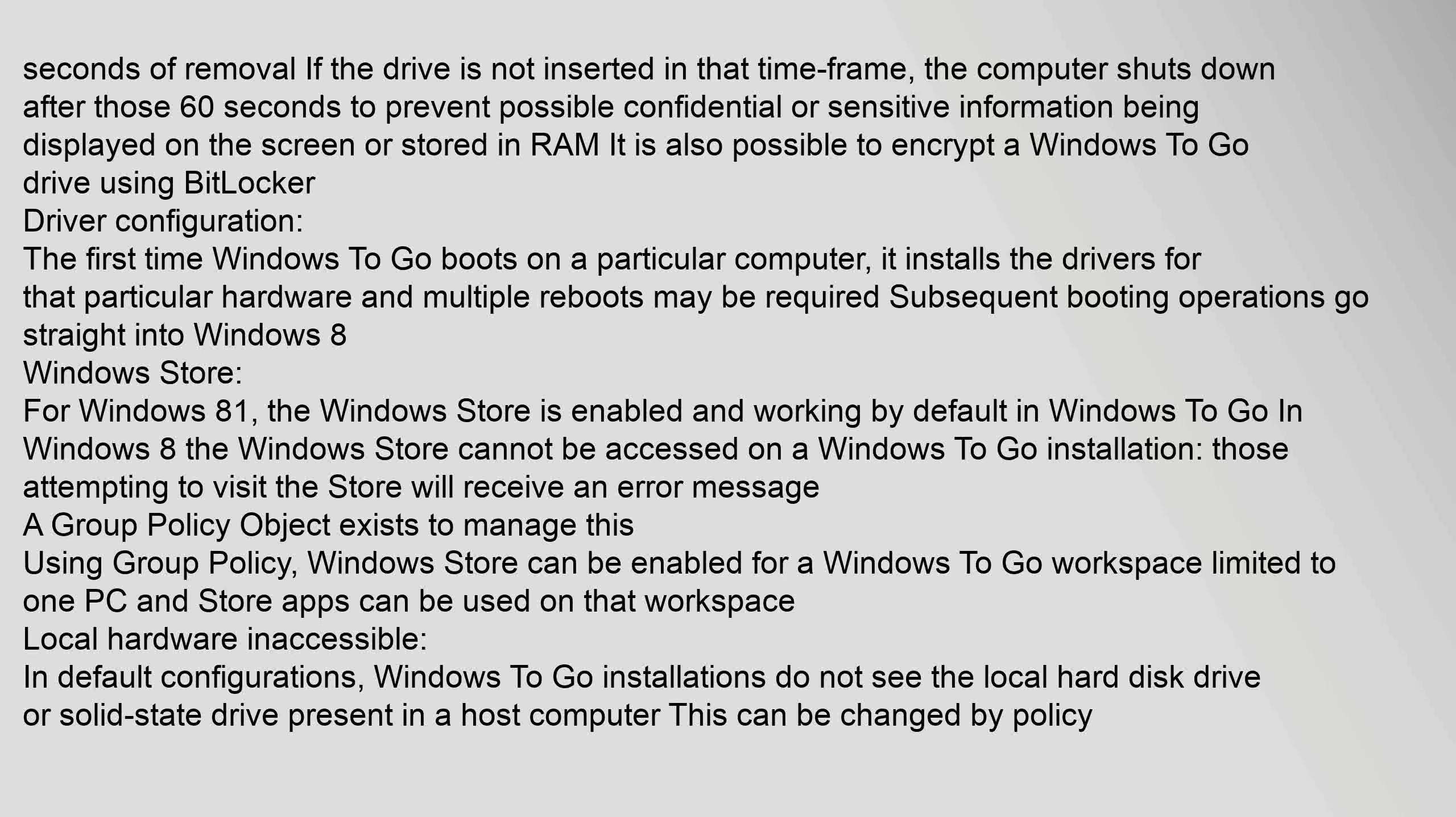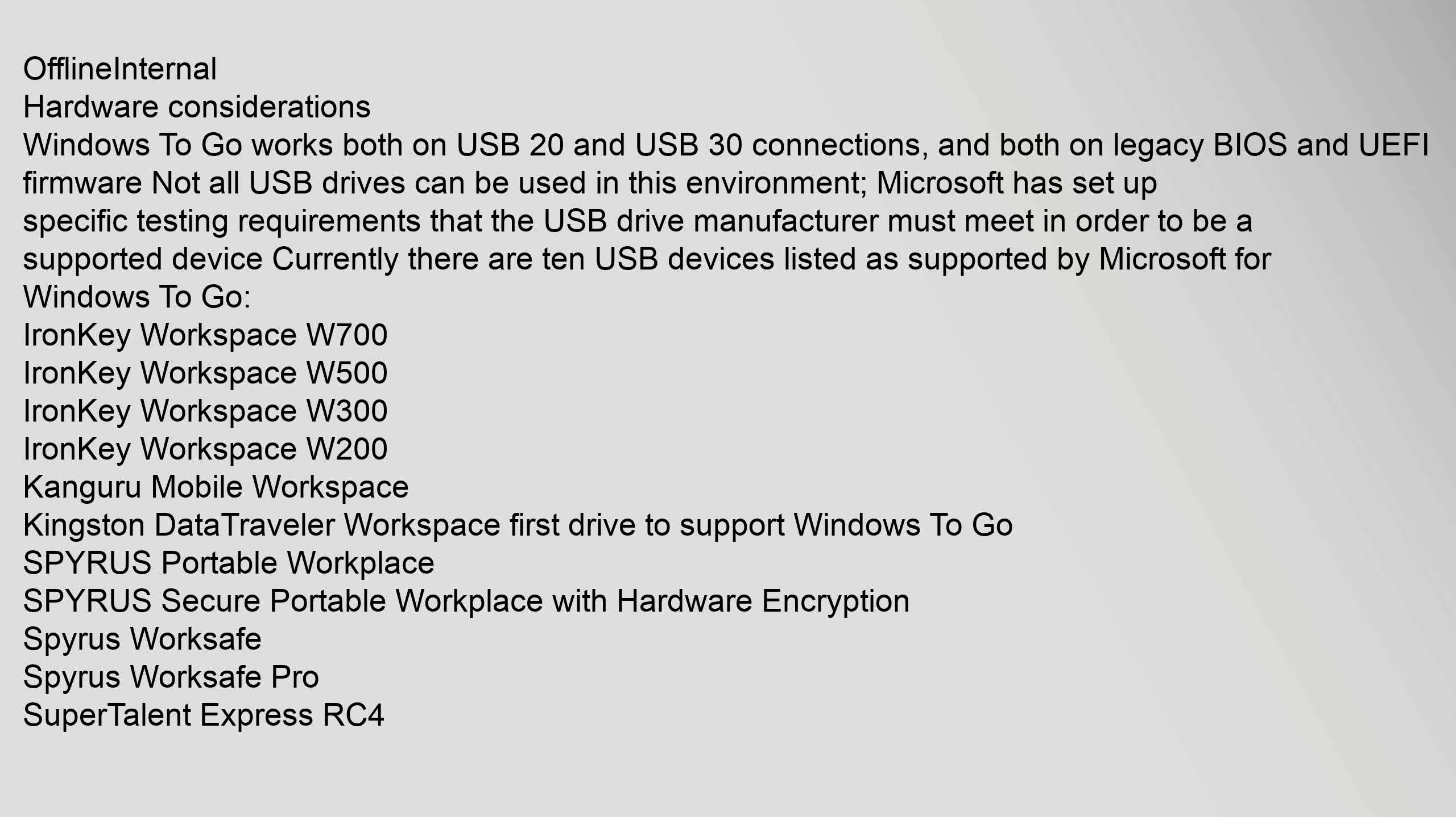Local hardware are inaccessible: In default configurations, Windows To Go installations do not see the local hard disk drive or solid state drive present in a host computer. This can be changed by policy.